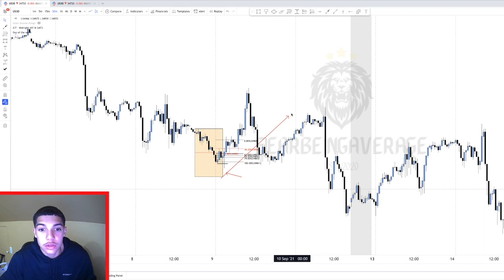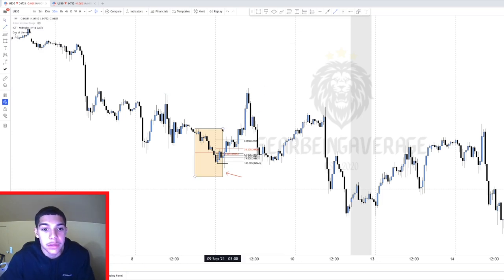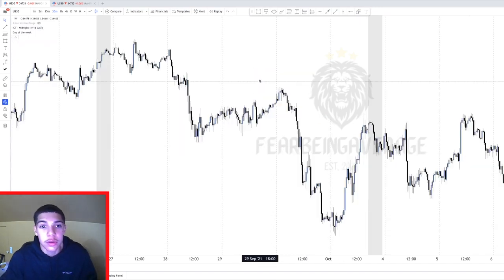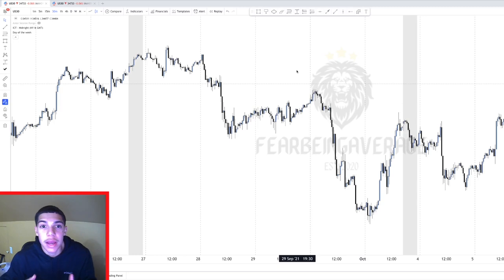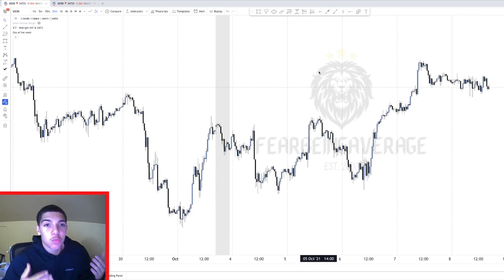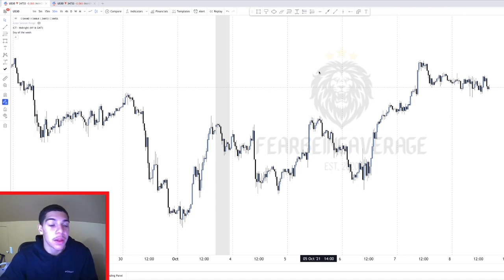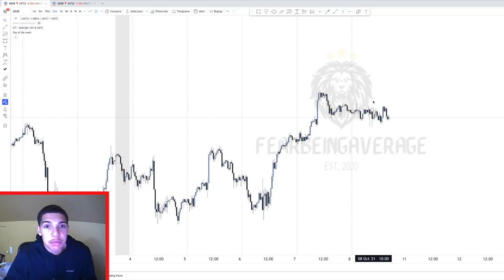All we needed to do was look for the London continuation to take out those highs — and this isn't even accounting for higher time frame analysis. You don't need to know every single thing about the market; you just need to know what's going to work and what to look for. Being disciplined and having a system you can consistently execute every day is what really makes or breaks a trader. If this helped, make sure you like, comment, and subscribe, and I'll see you guys in the next video.